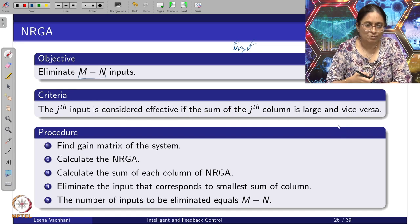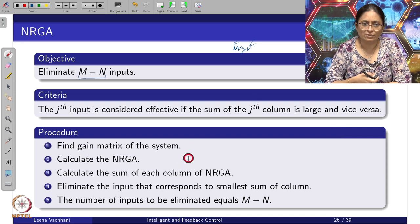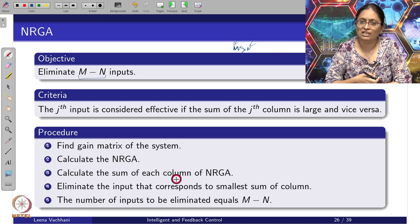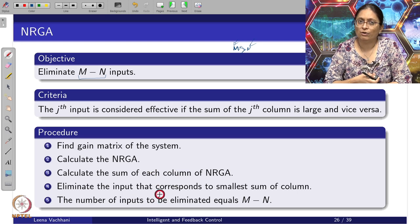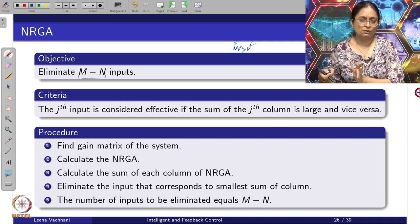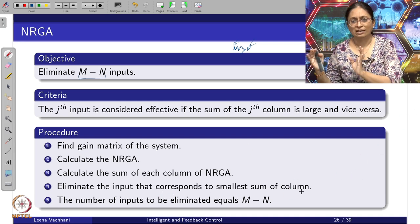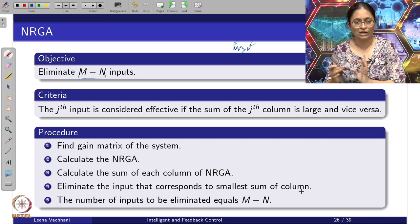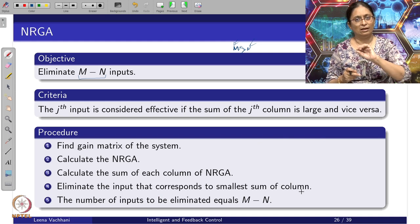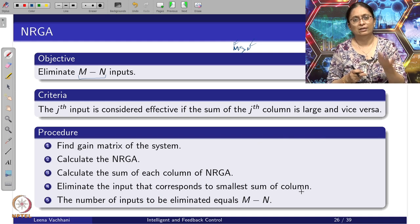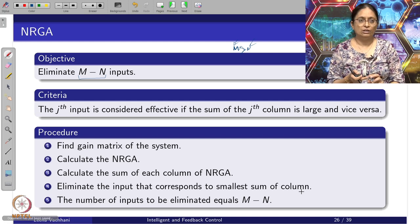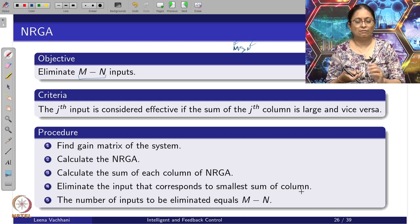The procedure is: compute the gain matrix, calculate the non-square RGA, calculate the sum of each column, then eliminate the inputs corresponding to the smallest column sums — keeping the n inputs with the largest column sums. After eliminating, calculate the square RGA matrix (n × n) and use it for variable pairing.